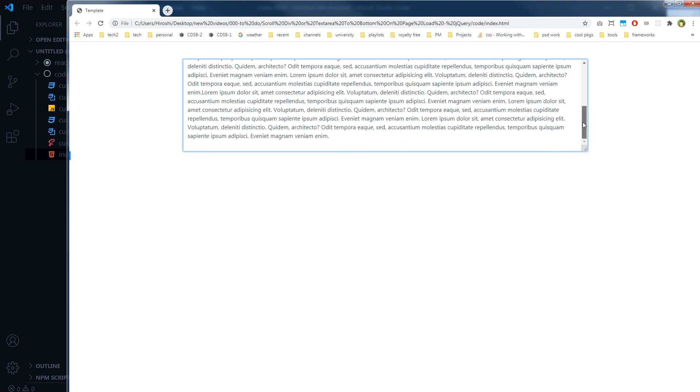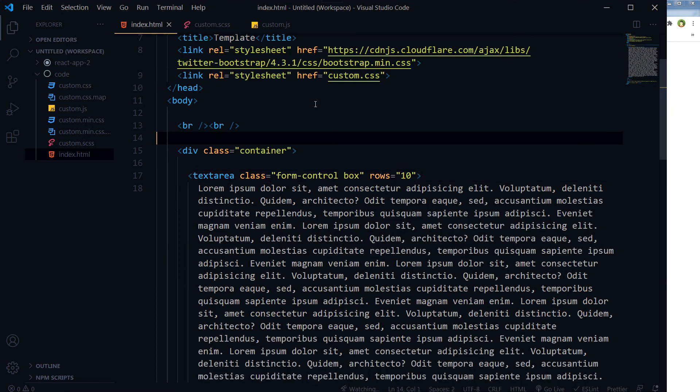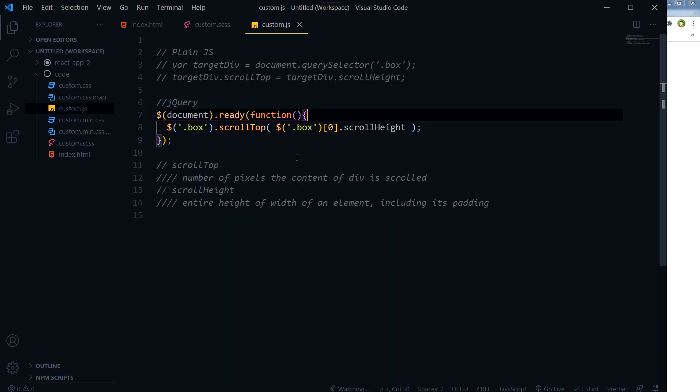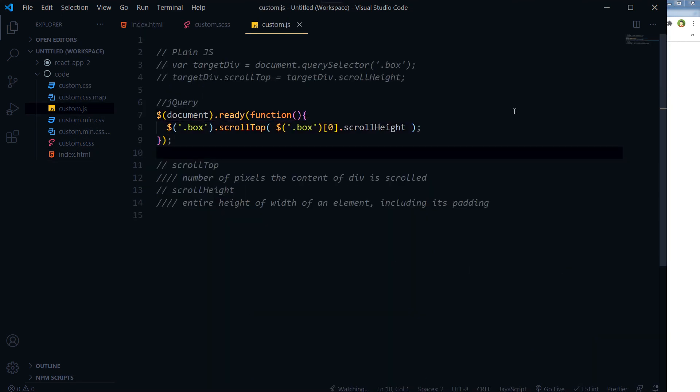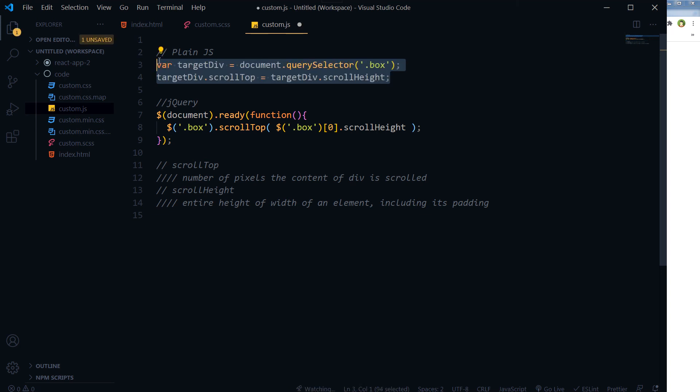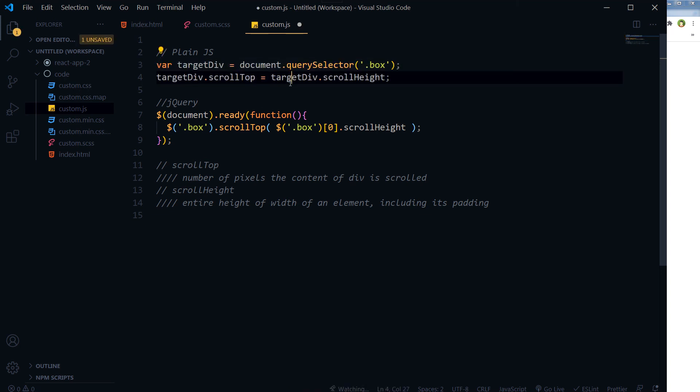By using this little script you can use plain JavaScript or you can use jQuery to do so.